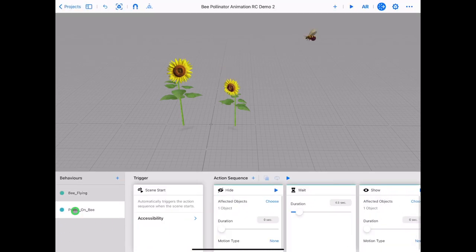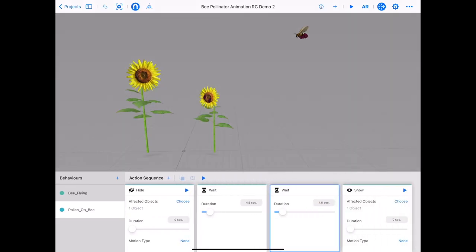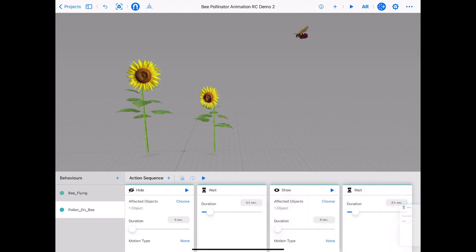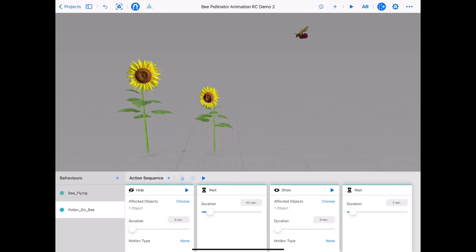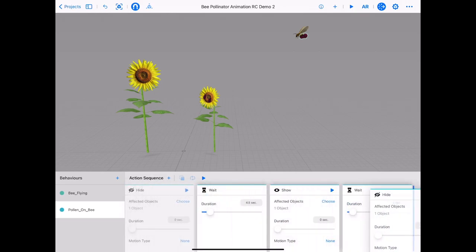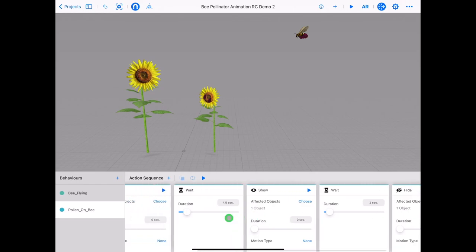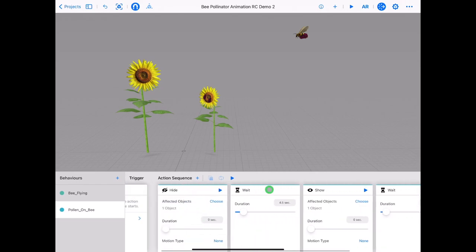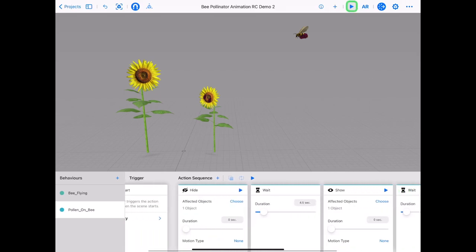We need the pollen to hide as the bee reaches the other flower. Tap and hold on the wait card and tap duplicate. Drag the card to the other side of show. Duplicate the hide card at the start and drag this to the end of the sequence. We need to time our wait card so the pollen will hide as the bee touches down on the flower. You may need to do a little bit of trial and error to get the timing right — you can put in points of time to make it more precise.